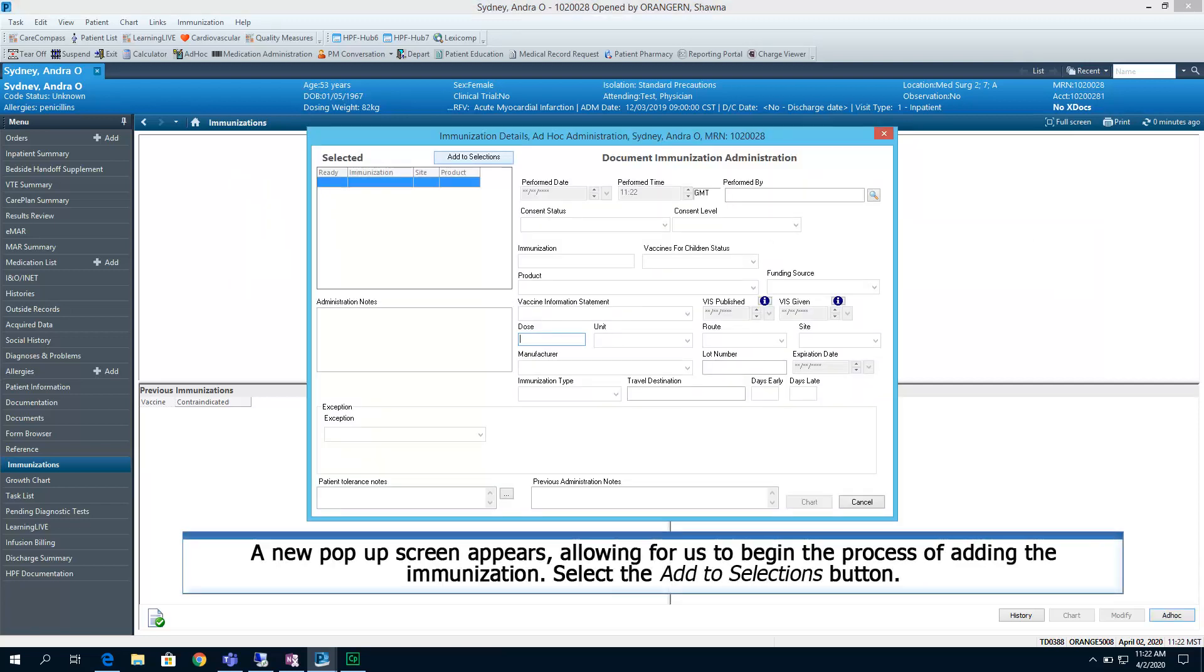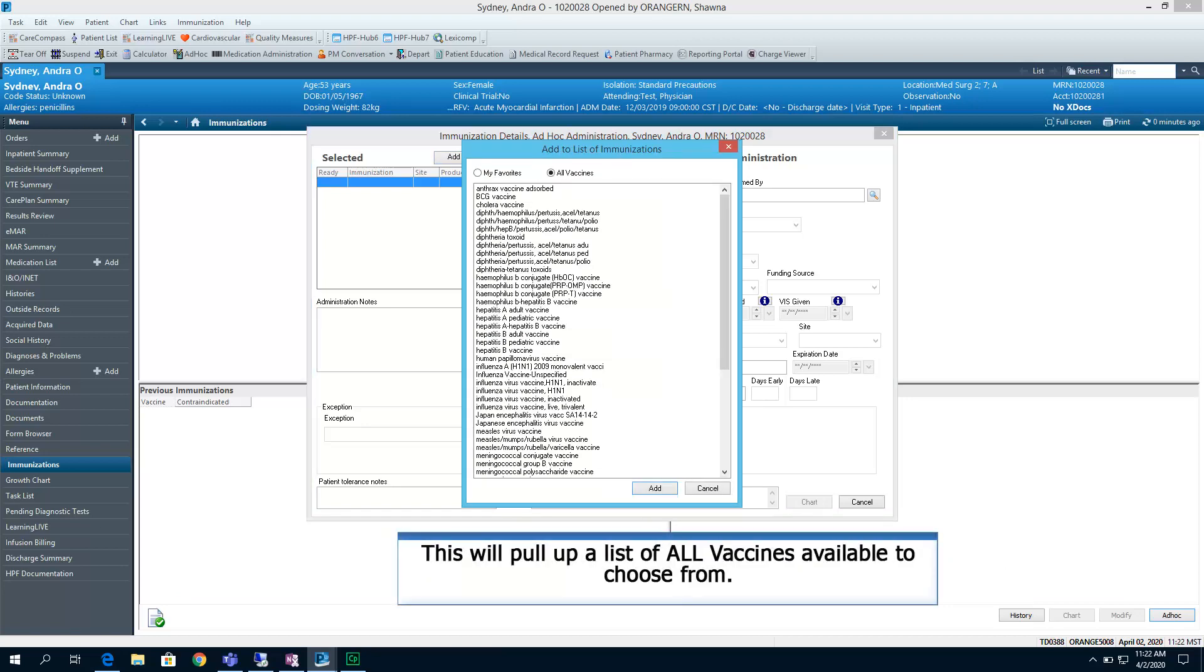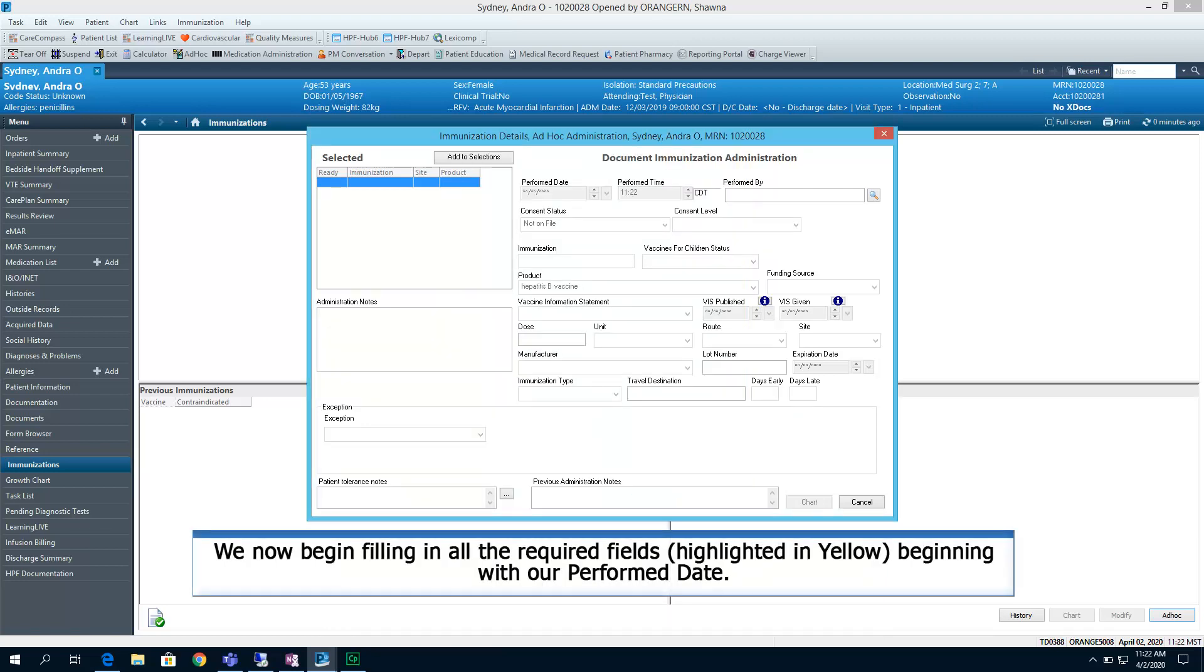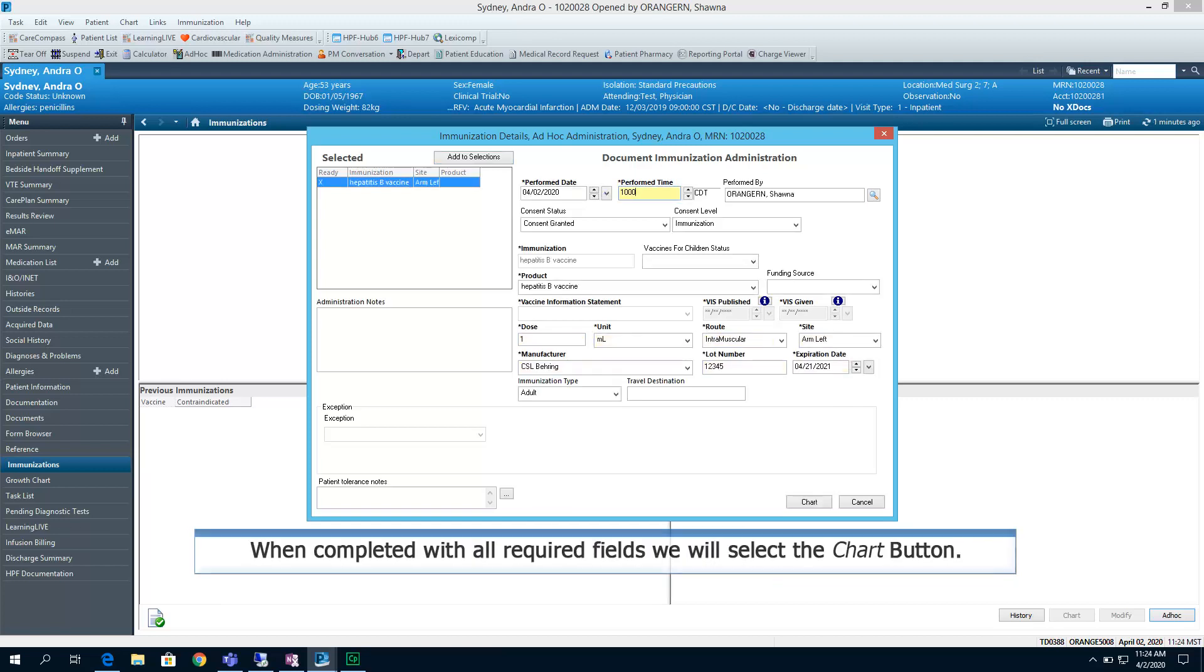A new pop-up screen appears, allowing for us to begin the process of adding the immunization. Select the Add to selections button. This will pull up a list of all vaccines available to choose from. For our demonstration, we have selected and highlighted Hepatitis B Vaccine. Select the Add button. We now begin filling in all the required fields highlighted in yellow, beginning with our performed date. When completed with all required fields, we will select the Chart button.